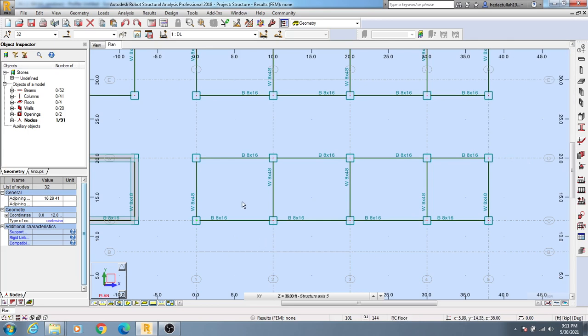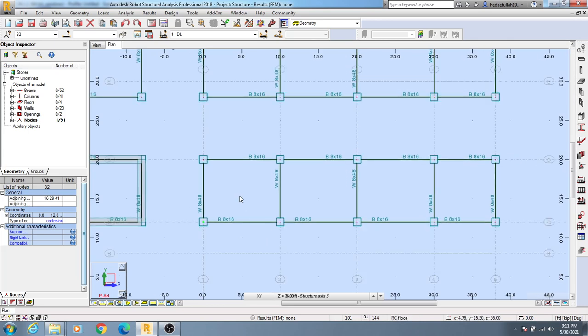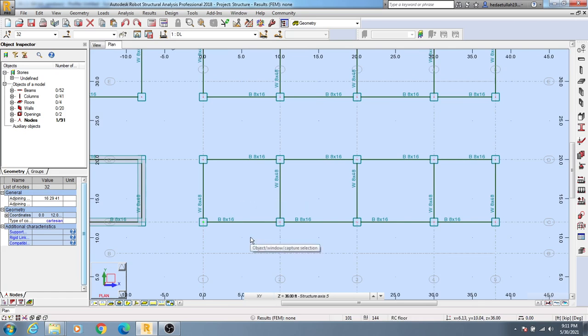In our next lecture, I'll show you about different types of load cases. I'm creating short videos like this so you can understand simple things properly. When we go for complex projects or large projects, it will be very easy for you to understand everything.